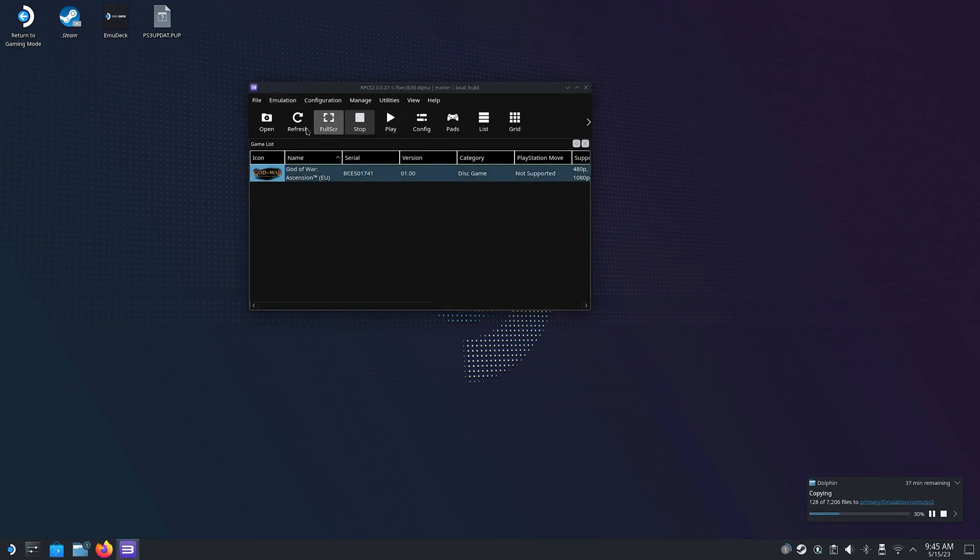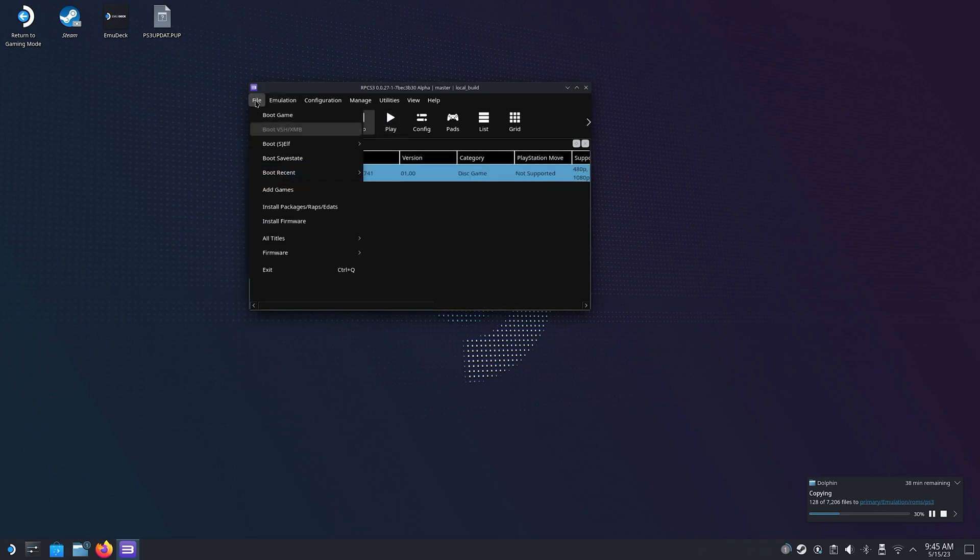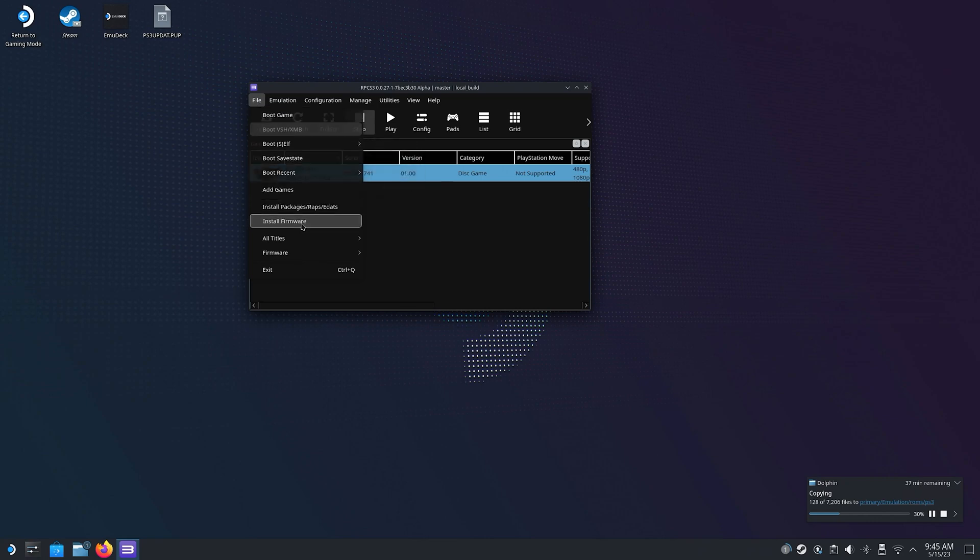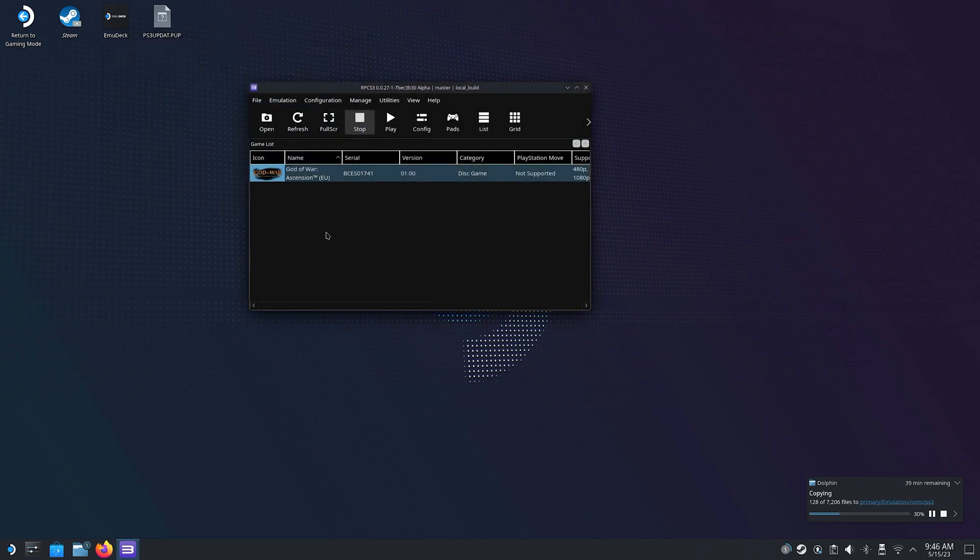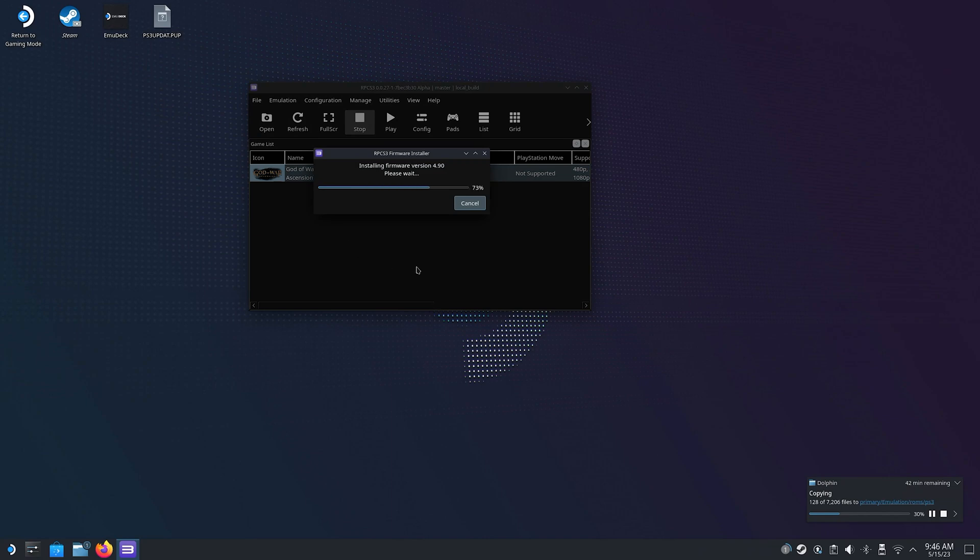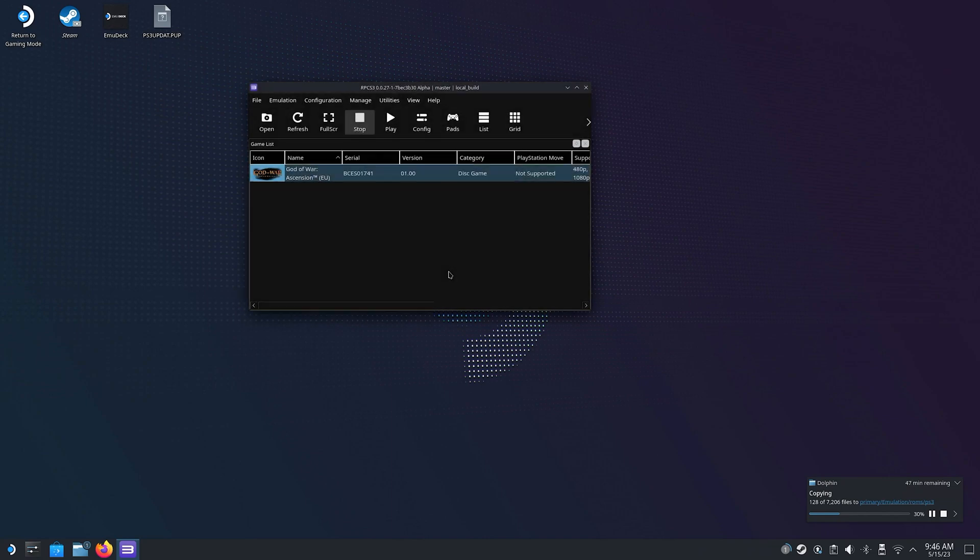But to install the firmware we just downloaded, click on File and then Install Firmware. Locate your firmware named PS3Updat.pup and click Open. The installation will take a minute or two, and once that is done, you have to wait for the rest of the games to be copied into your PS3 ROMs folder.